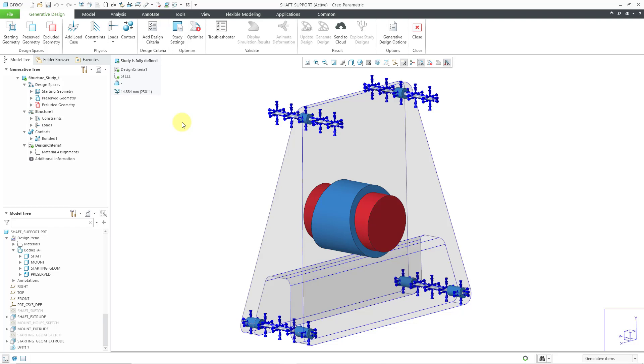I have designated my starting geometry, I've also done my preserved geometry and excluded geometry. Just to give you a little bit of background on this scenario, I am designing the support for a turboshaft that's going through the location.